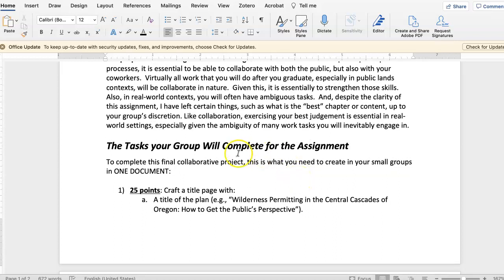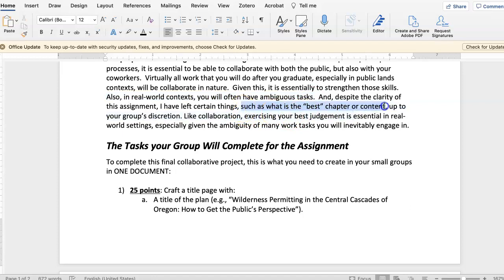One point I want to say out loud is that in real-world settings in your jobs, you're going to have these ambiguous tasks a lot, and it's not going to be like a clear written assignment. So things like what is the best chapter — that's up to your discretion. You can maybe base it off grades, but I think most of you did really well, so it might be hard to do that. I want you all as a group to exercise your team's best judgment in this assignment, because that's what you're going to have to do in the real world too.